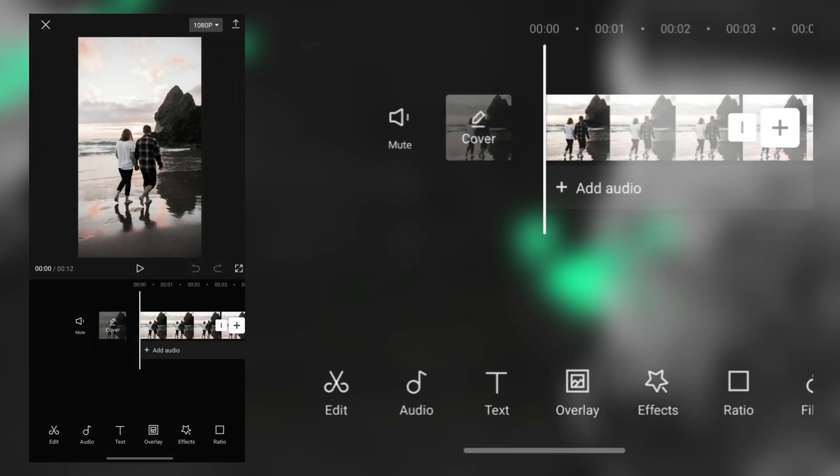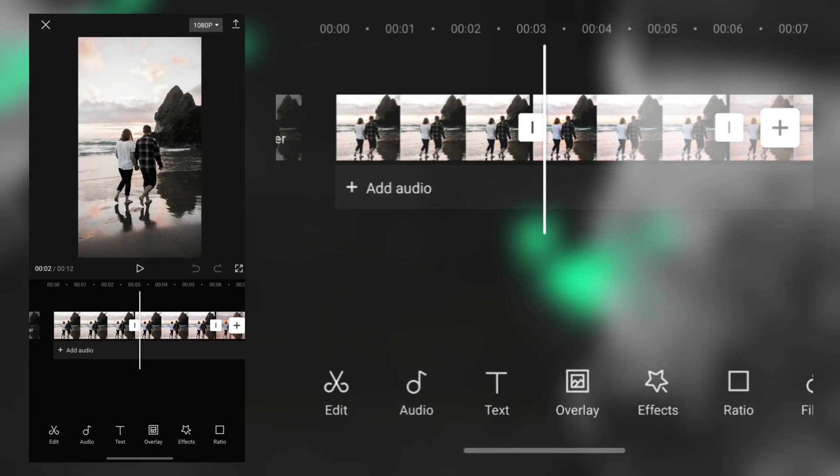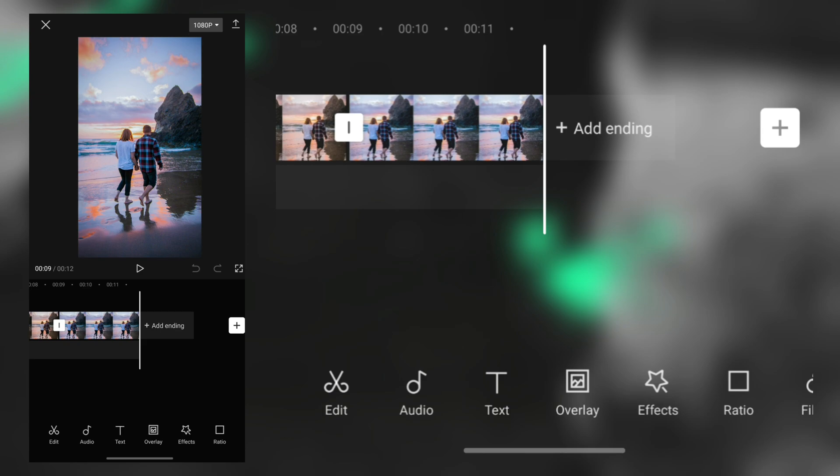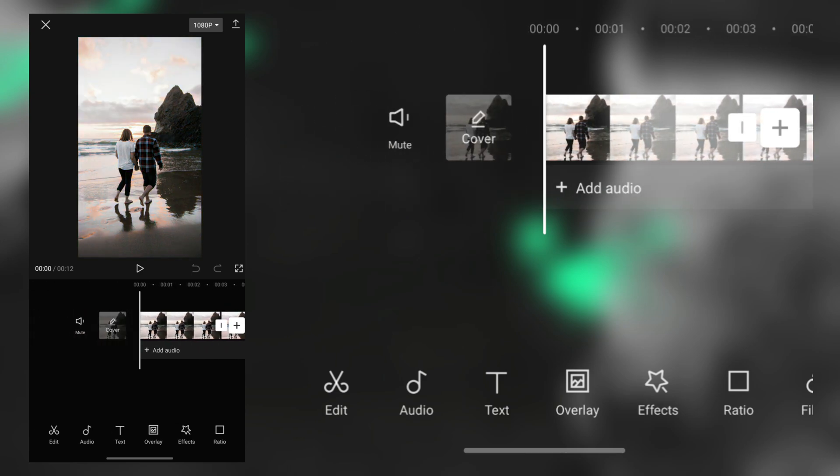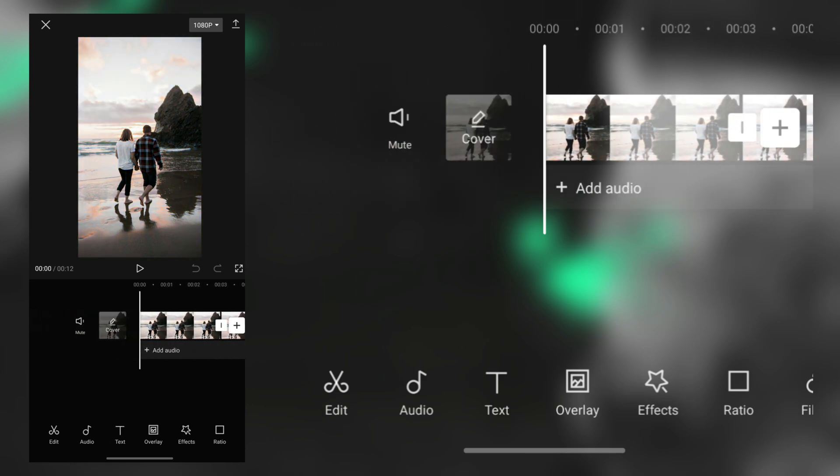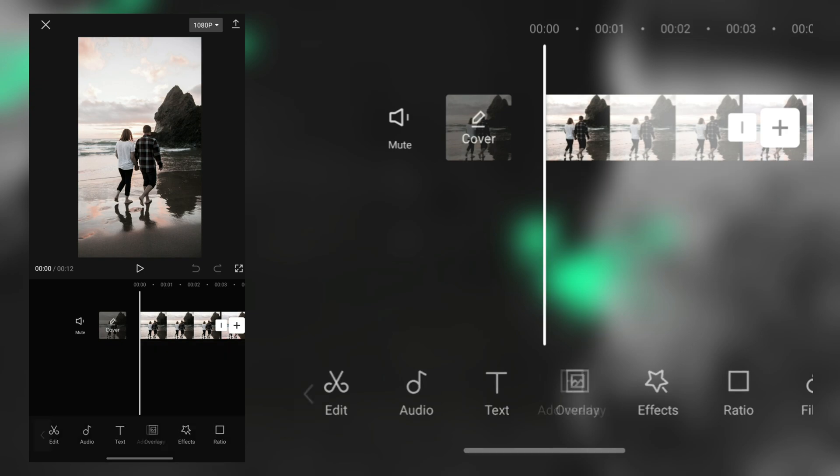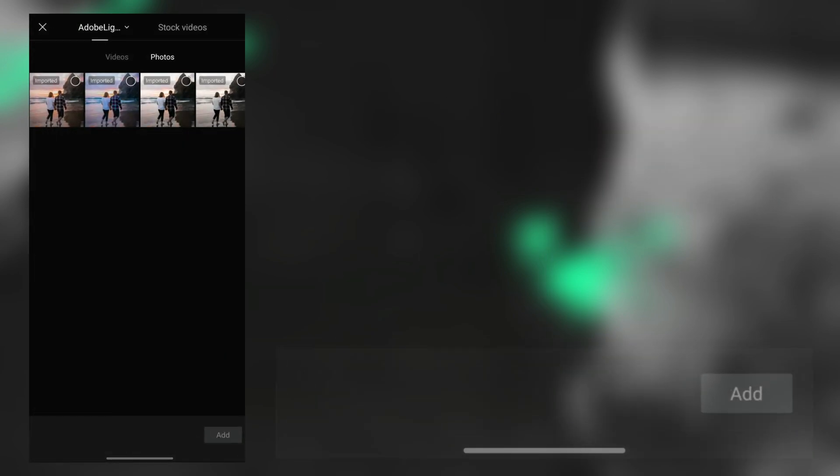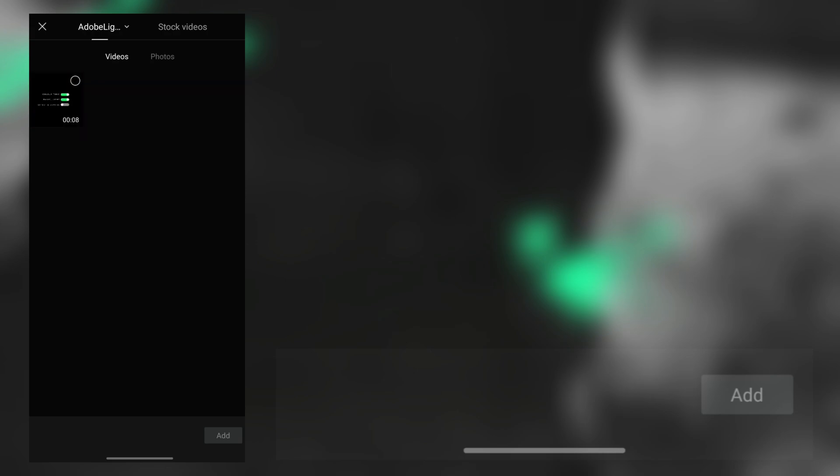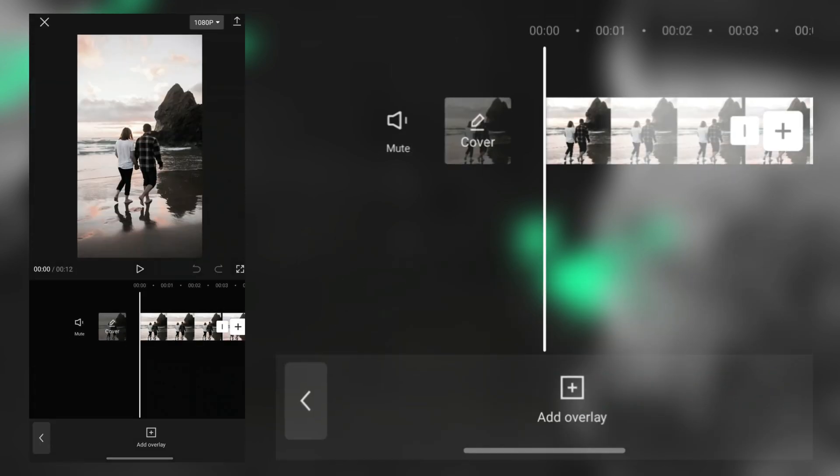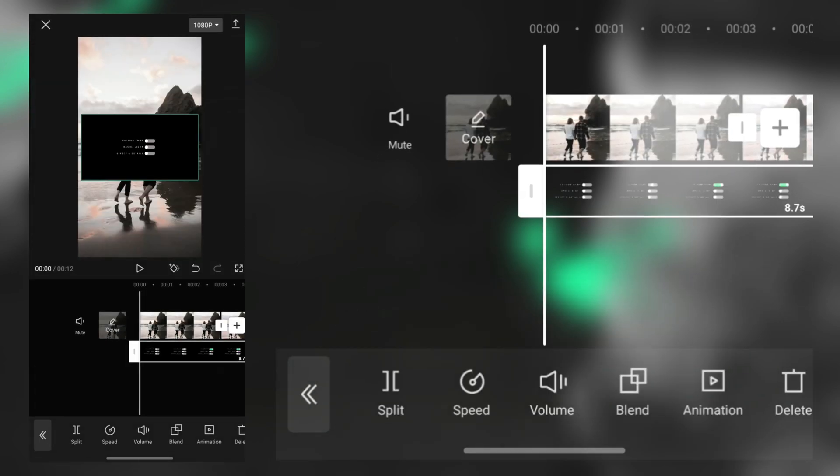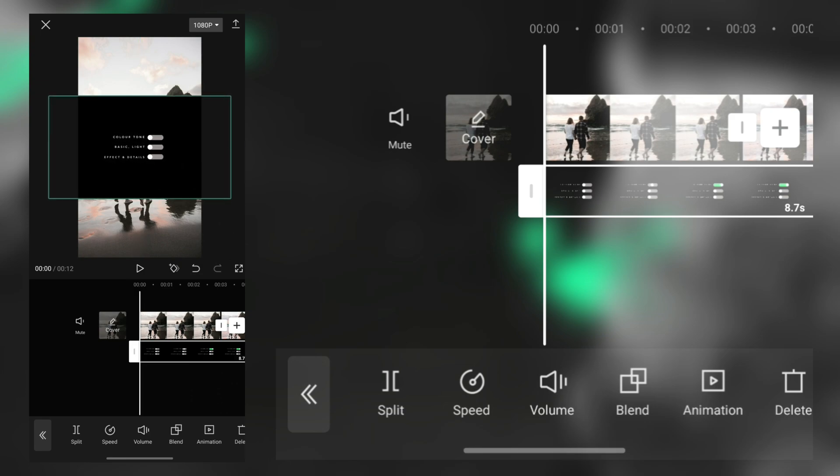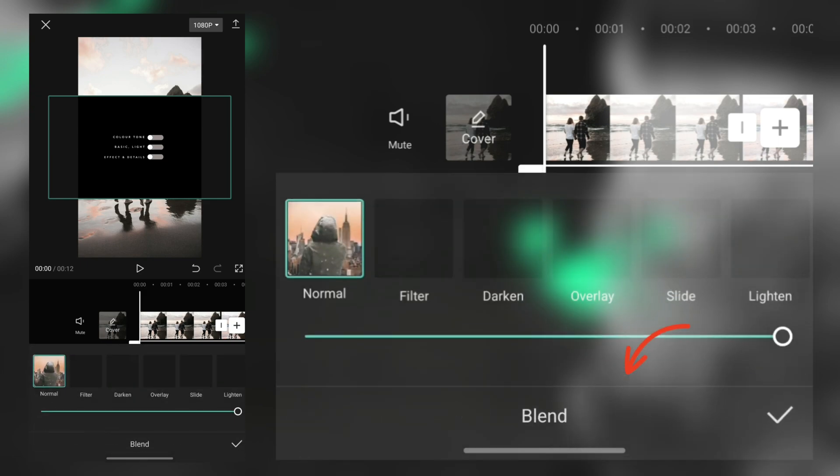Then tap on the overlay option, tap edit overlay, and import the black skin you downloaded. You can see the black skin is added. Now you can adjust it anywhere you want.